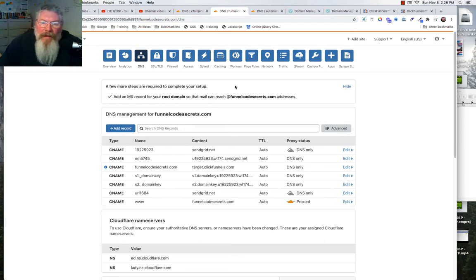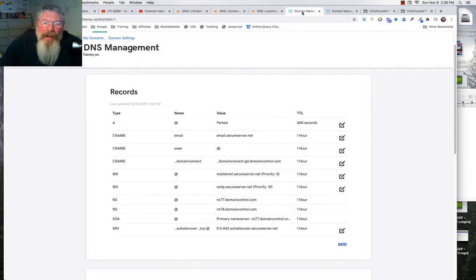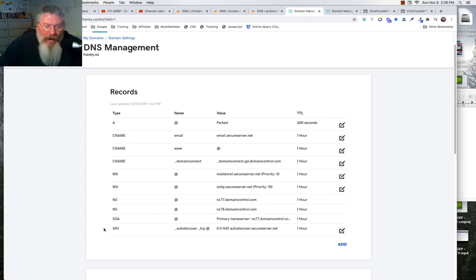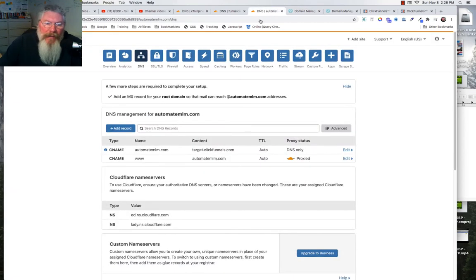There's one other added level of complexity you might run into — if you have a domain that already has email on it. You'll see additional records: two MX records, an SOA, and an SRV record. The SRV likely relates to email. On a clean domain like automate MLM, which isn't run through SendGrid and has no email, you won't see those.